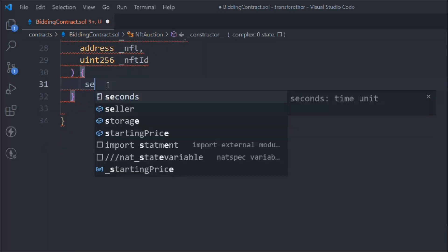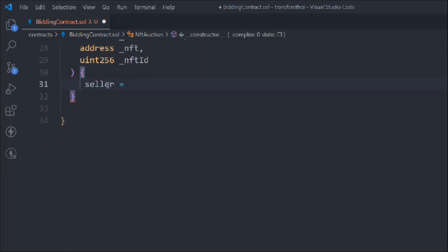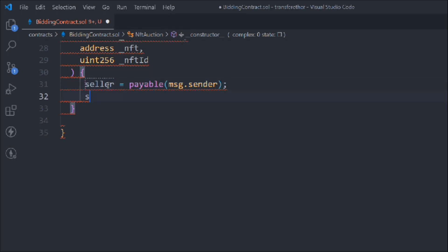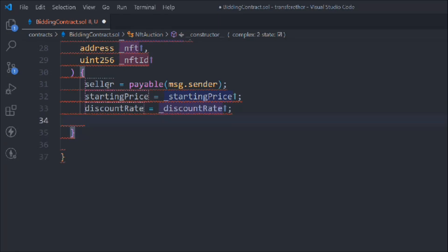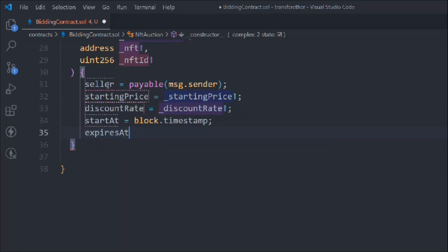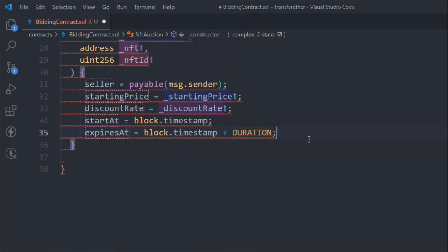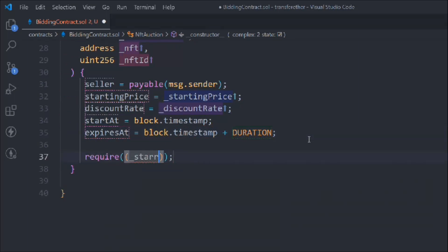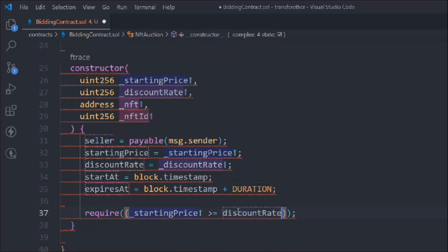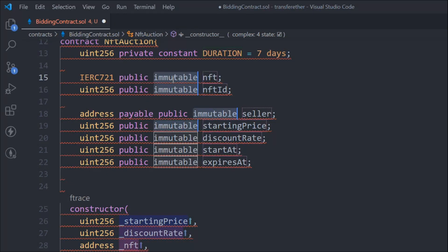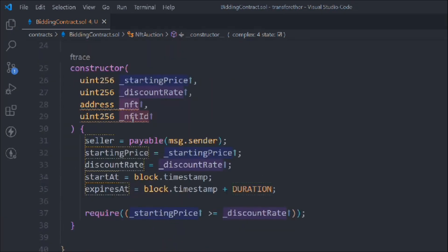We have to update the data. We'll say seller is payable message.sender, startingPrice is the starting price, discount rate is the discount rate, startTime is block.timestamp, and expiry we have to add seven durations. We also need to check a condition: startingPrice should be greater than or equal to the discount price. We're getting an error - come here and remove the immutable keyword - and you can see no more errors.